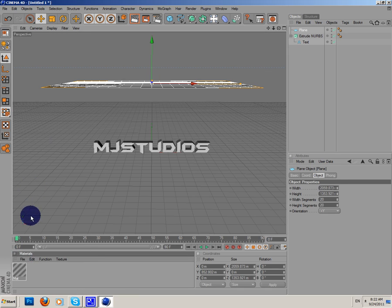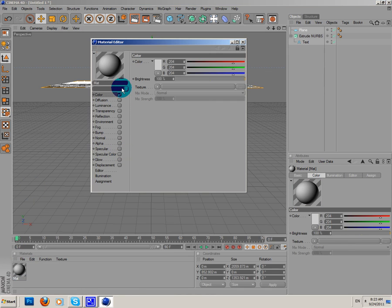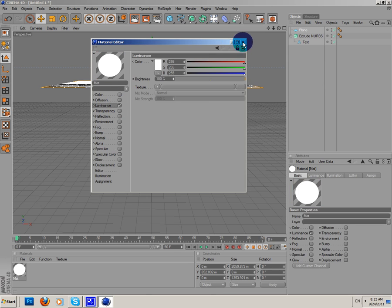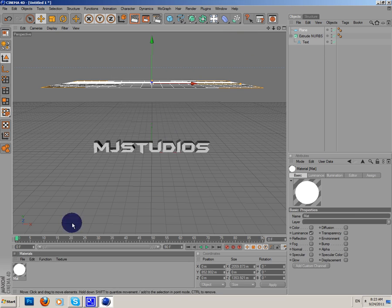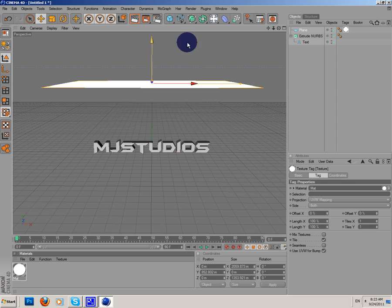Let's create a new material. I'm gonna turn off specular and color and I'm gonna add luminance. Don't change anything here. It's completely ready.